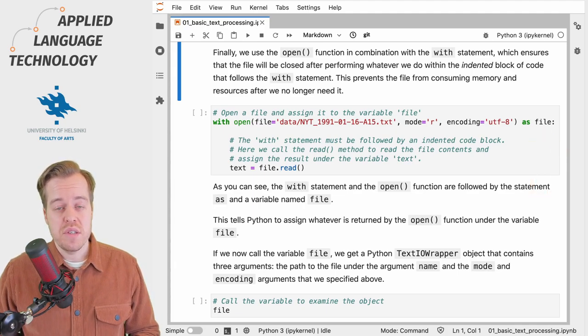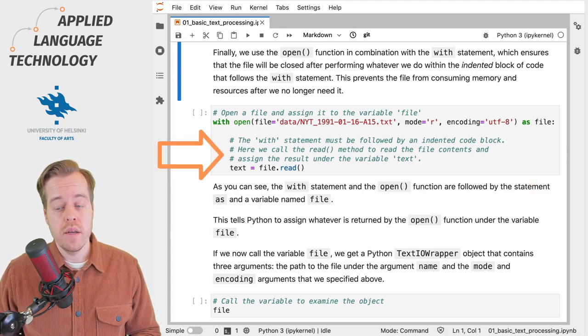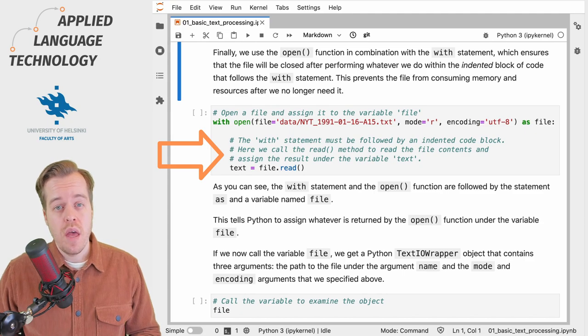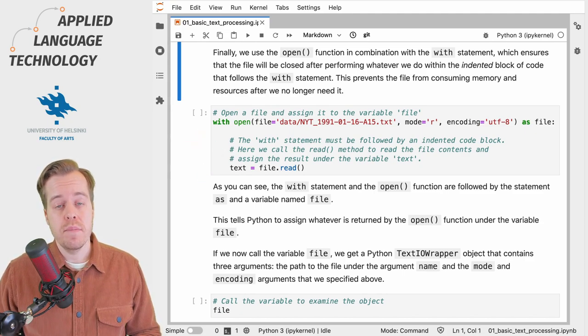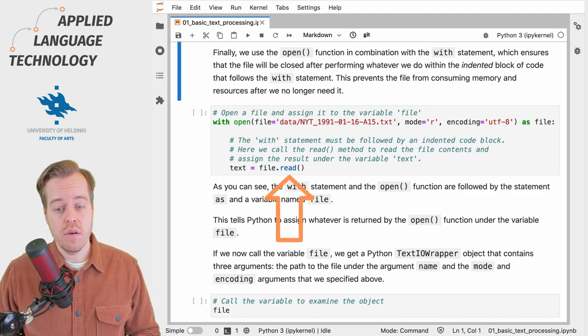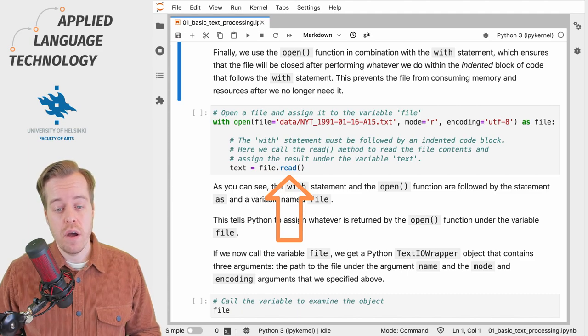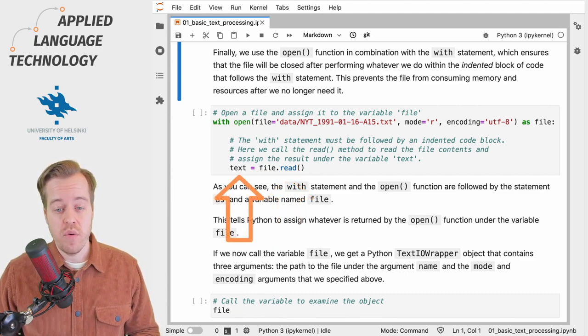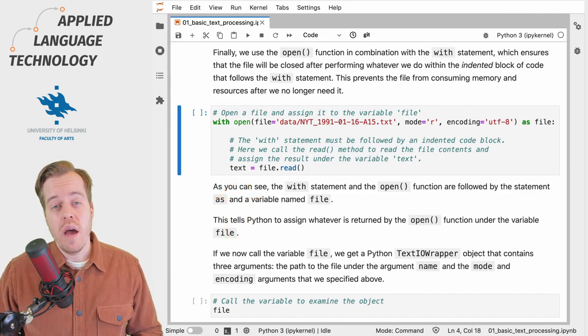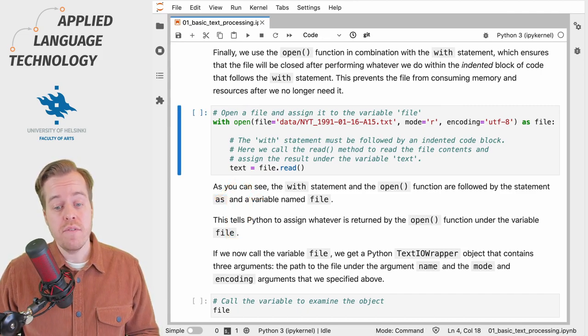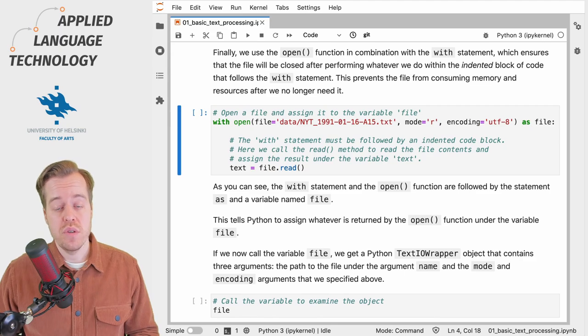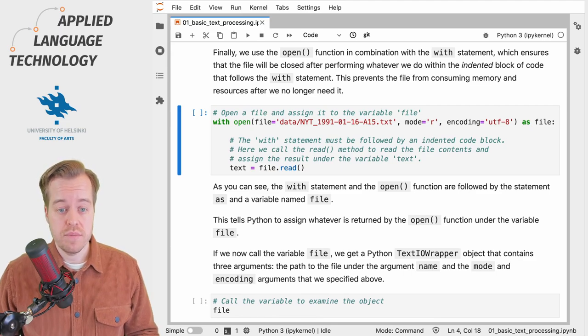The with statement must be followed by an indented block of code. Here we call the read method of the variable file and store the result under the variable text. If I now run this cell, Python will read the file contents and store the result.